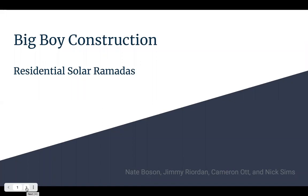This is Big Boy Construction. I'm Jimmy Reardon and the others in my group are Nate Bosen, Cameron Ott and Nick Sims.